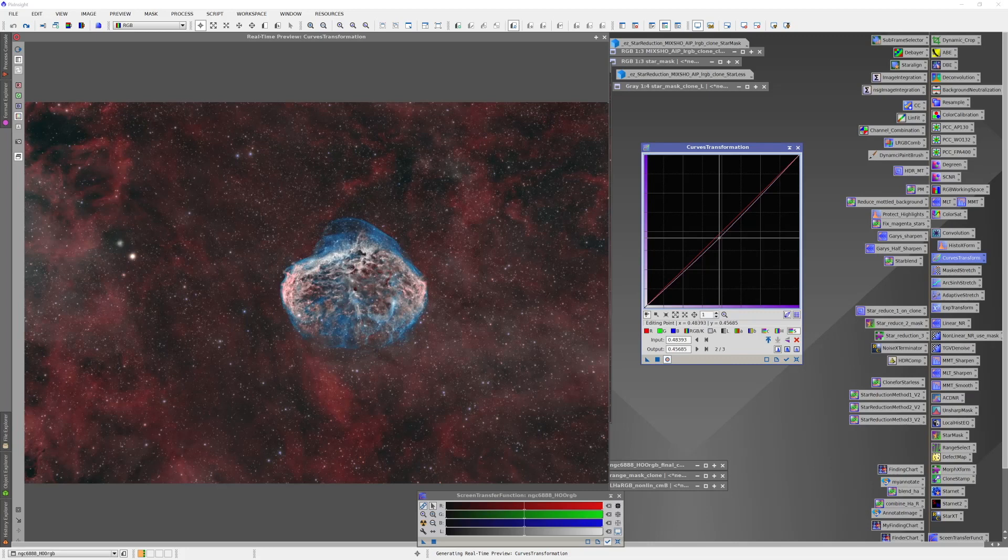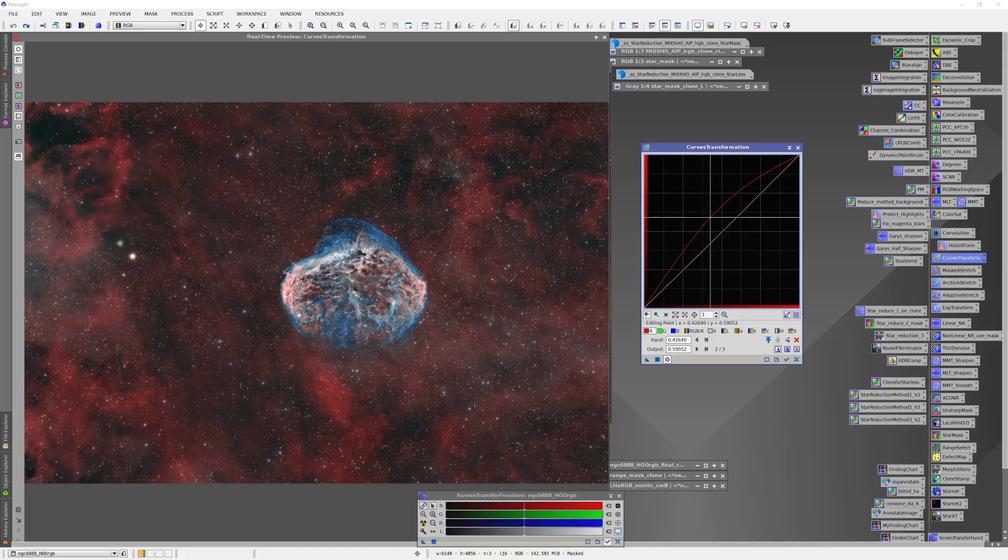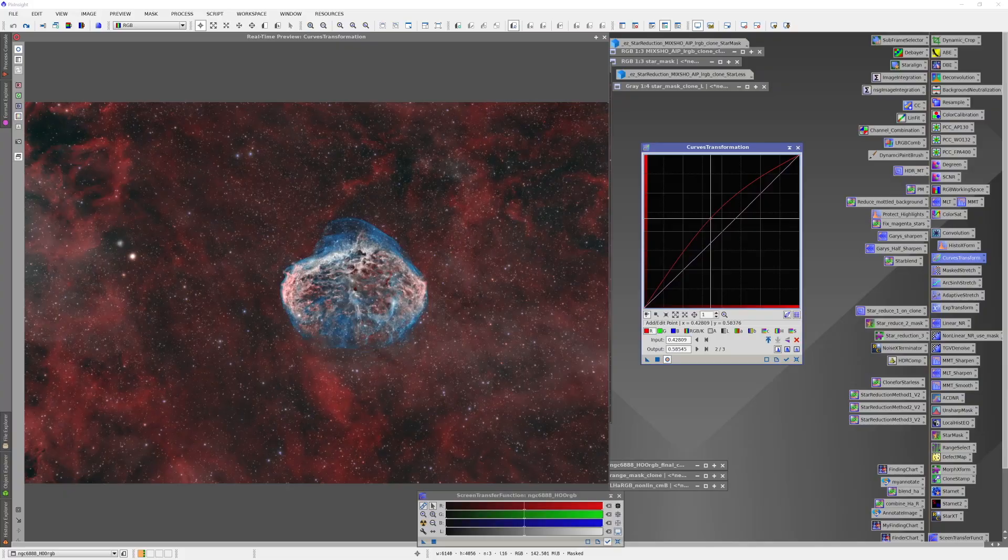I have quite a bit of control here. I think for our purposes what I'm going to do is adjust the red curve, bring this up just a little bit to get a little bit more out of it. I think I'm happy with that.